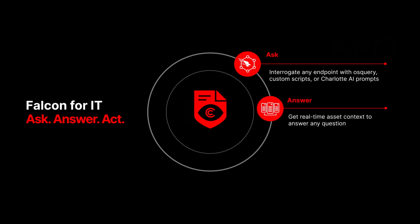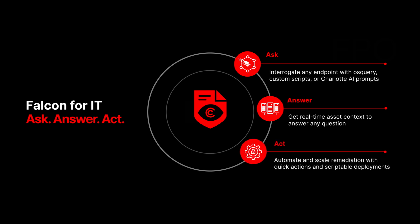Answer with real-time visibility into misconfigurations, missing patches, or unauthorized changes. Act by automatically enforcing baselines and remediating misconfigurations at scale, all within the Falcon platform.